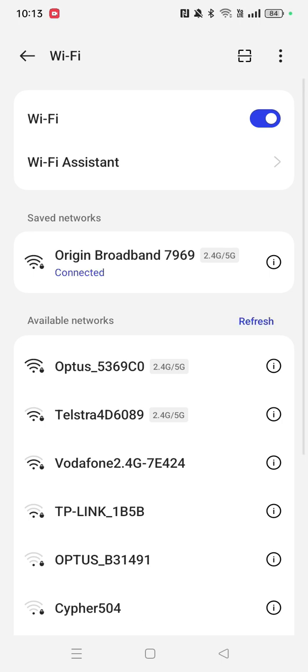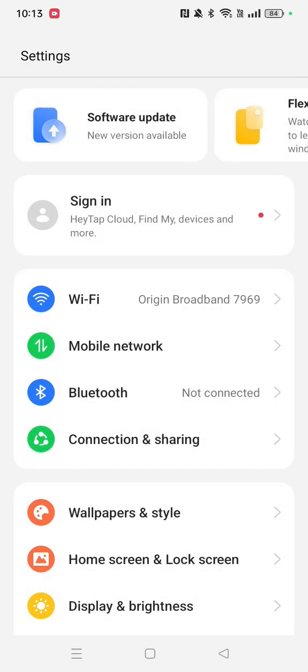Once this has been completed, we can go back but stay in settings because the next thing we need to do is go to connection and sharing down here. Just click on it.